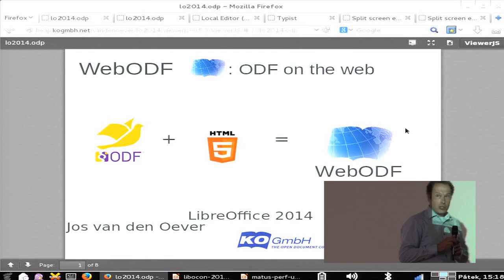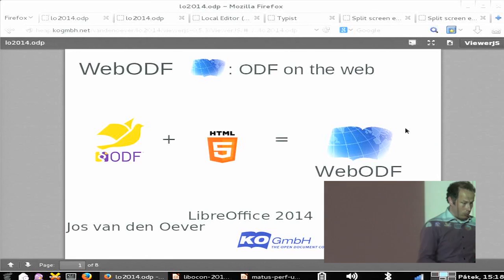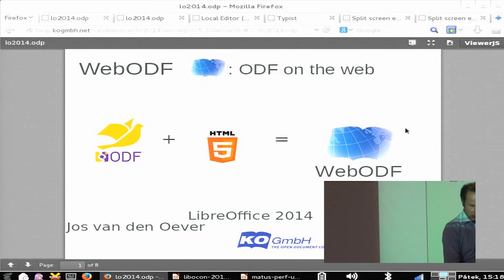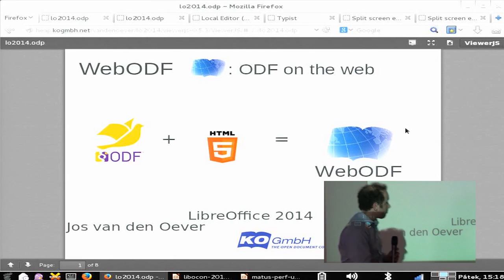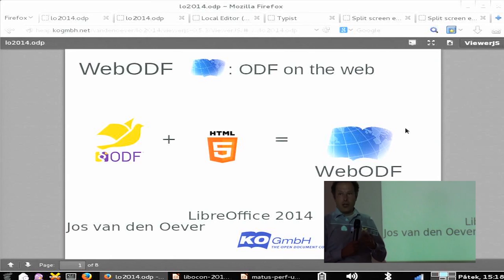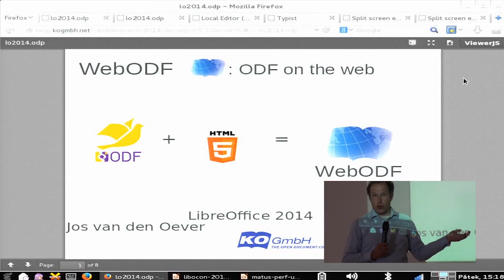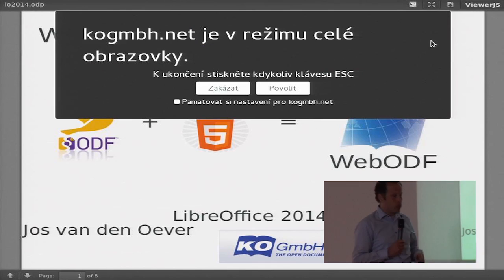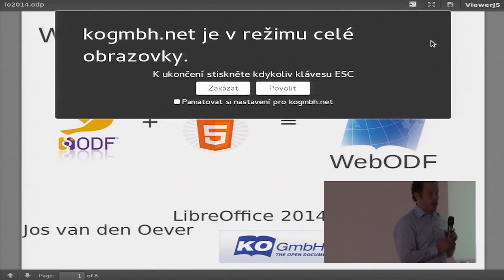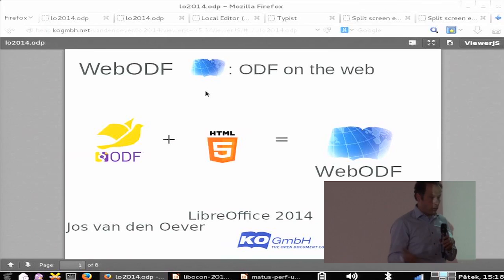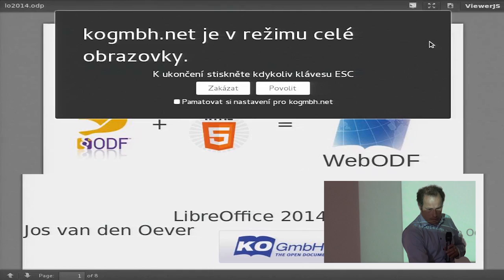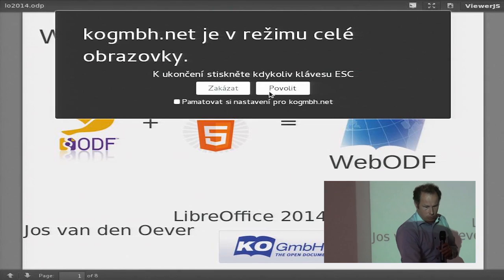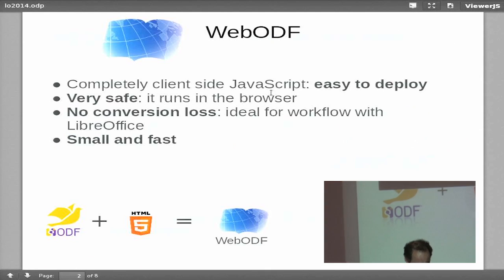The first link is Viewer.js. Why is it called Viewer.js? Because it's a program called Viewer.js, which basically is an ODT, PDF, and ODP viewer which you can add into your web page with only one line of HTML. You can use it to go full screen.